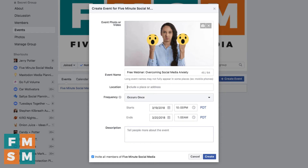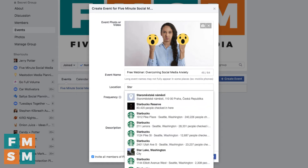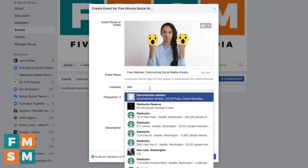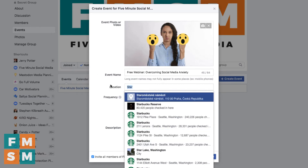For location you can put in a place or an address. If there is a Facebook page associated with the location, definitely make sure that you tag that. For example if I start typing in 'Starbucks' you see all these different Starbucks coming up — those are actual locations. If you have an actual location or page here, the algorithm should help it reach people that are fans of that location or page, or that have been to that location. Otherwise you can just put in any address if you want.